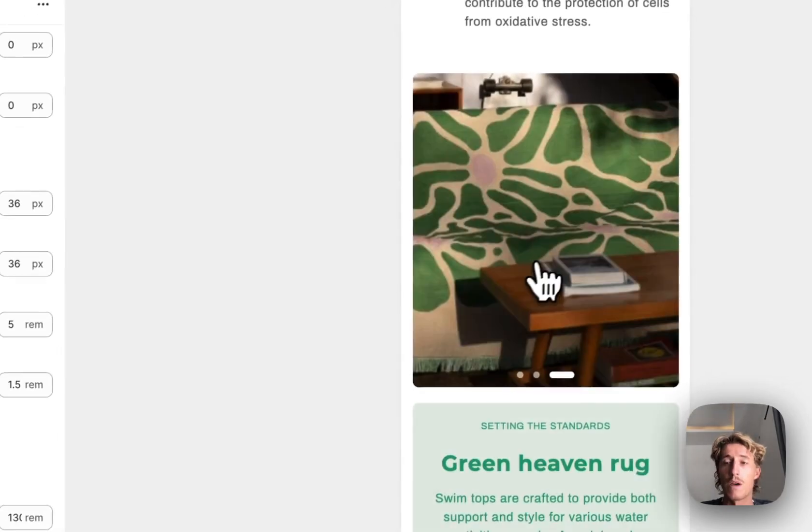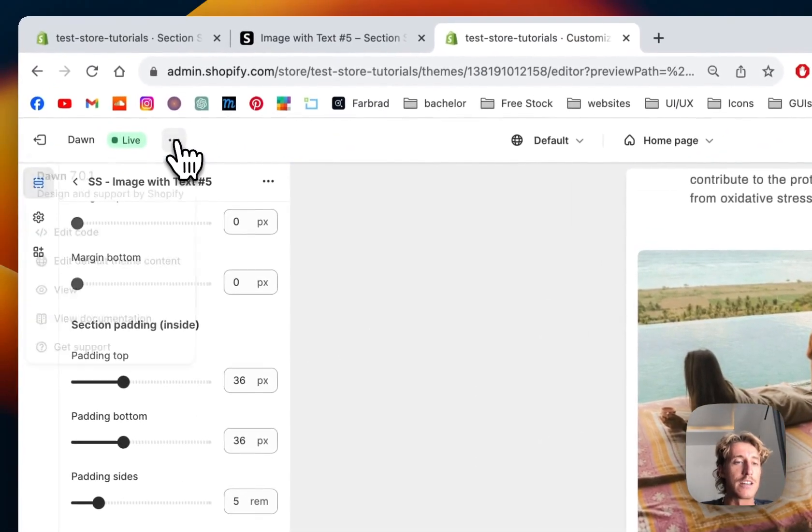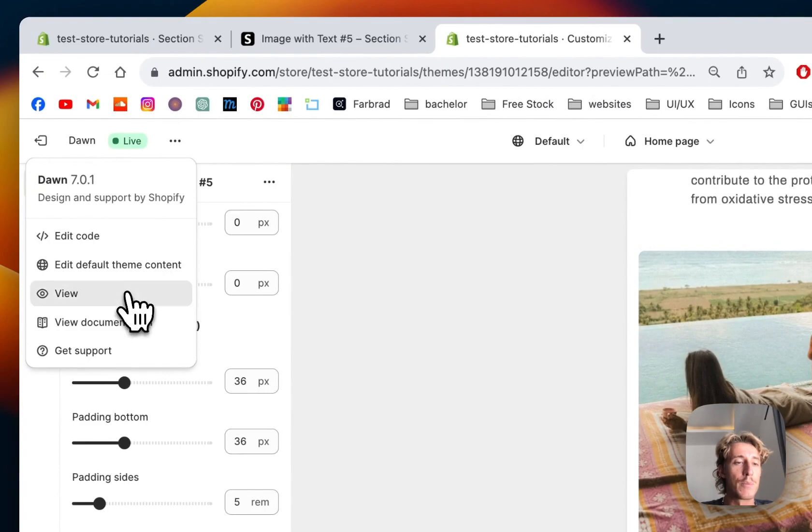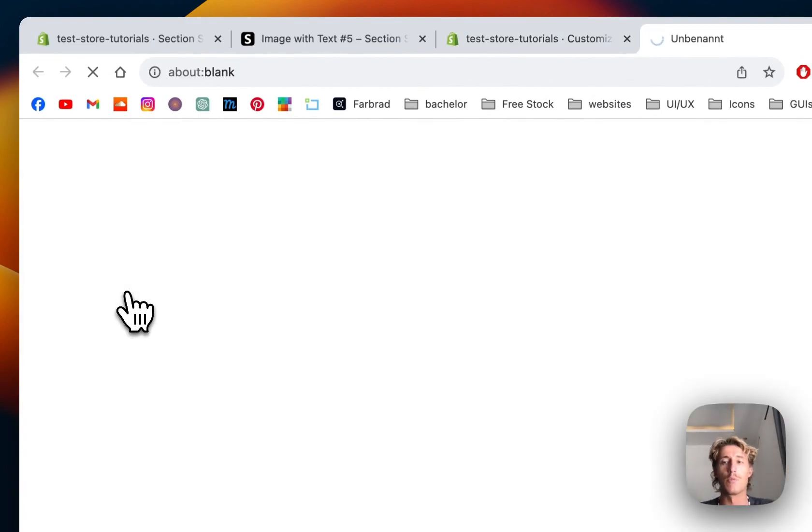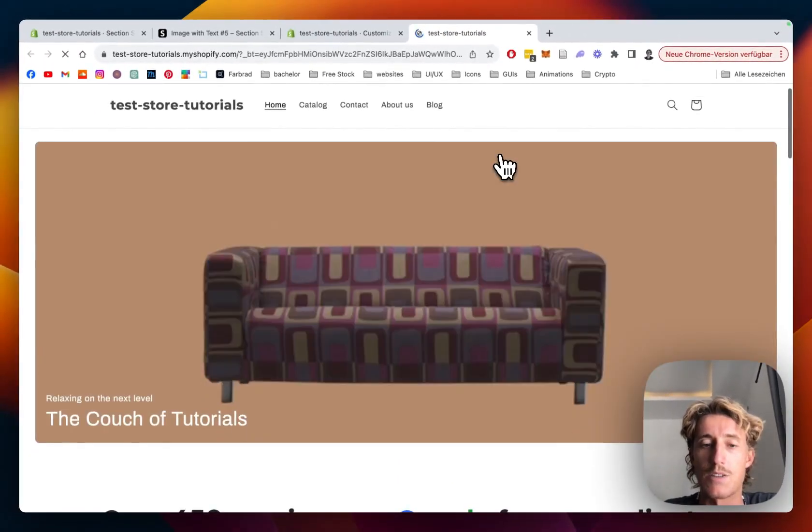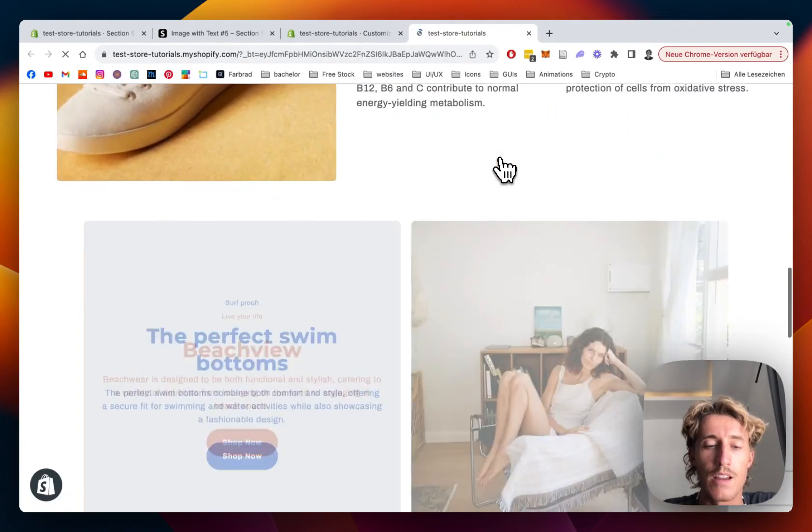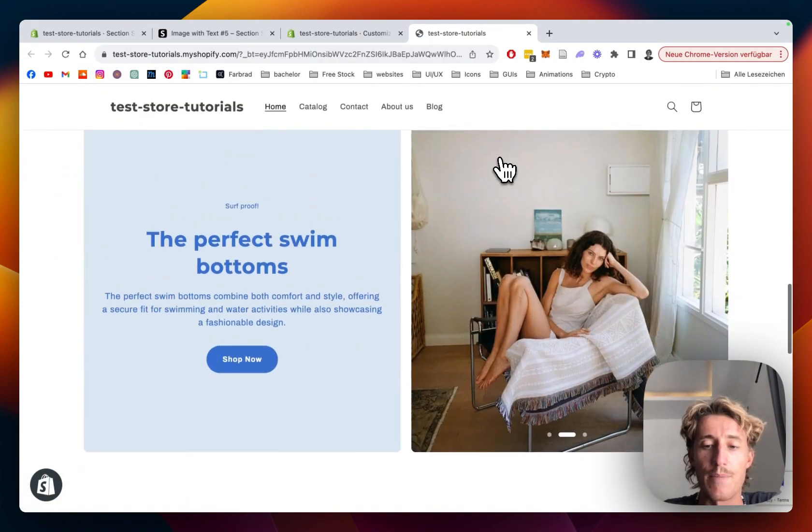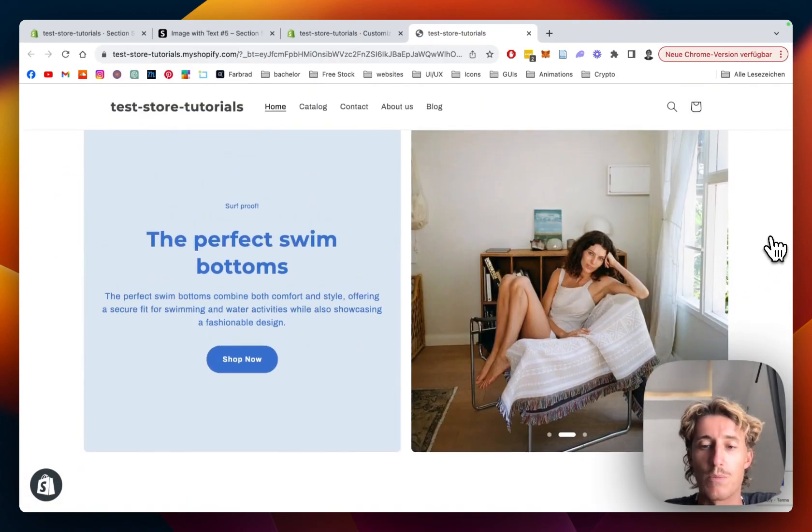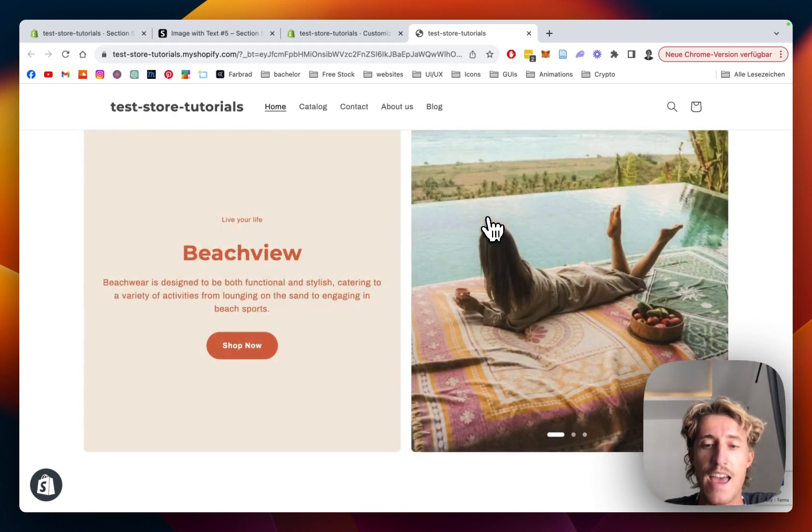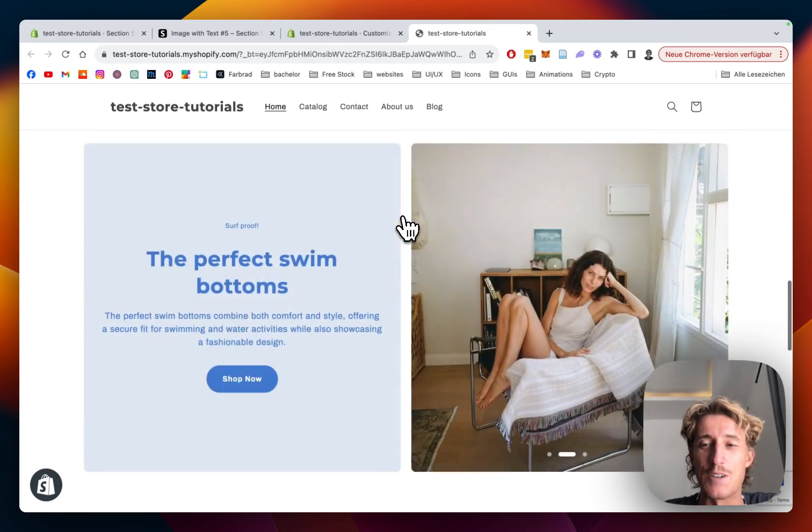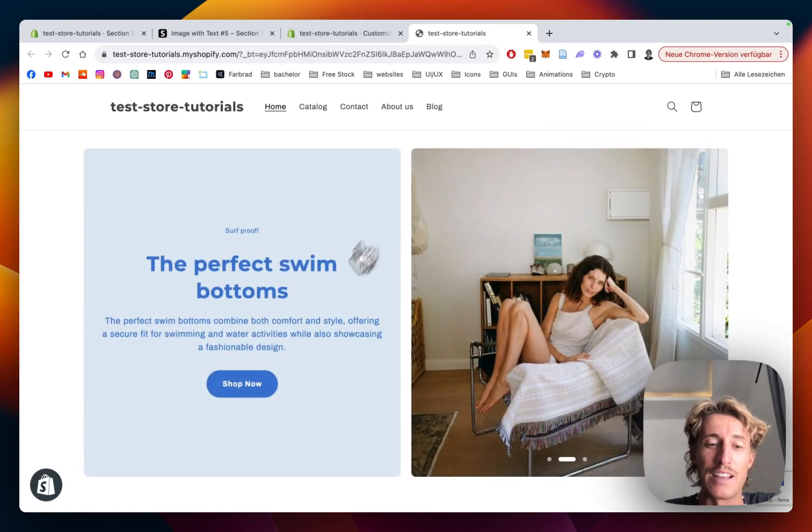I'm going to save it, and we will have a final look in the live version before we can actually round this one up. Let's open up the live version right here of my little test store. And yeah, there we have it. Let's check if the autoplay is working. It is working perfectly fine.